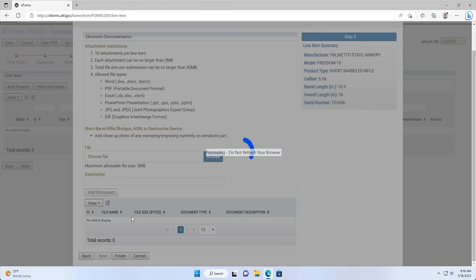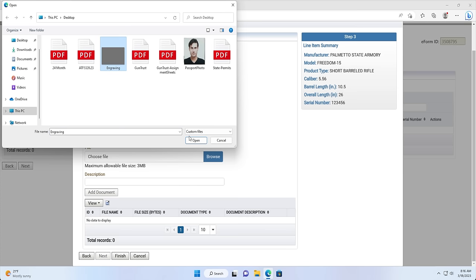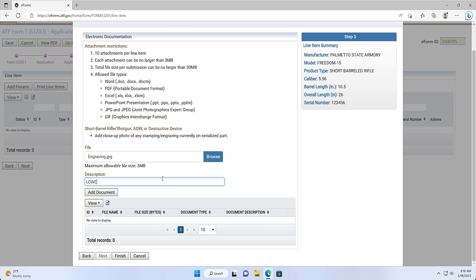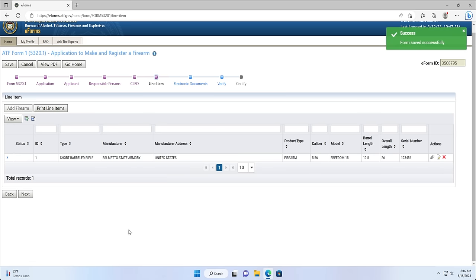On the third screen, the ATF wants you to upload a close-up photo of any stamping or engraving currently on the serialized firearm to make sure your entered information matches your application. To do so, click the Browse button to navigate to the photo of your engraving, add a description — for example, lower receiver engraving — and click Add Document. Once the photo has been added to the table, you can look to the right side under the blue box labeled Step 3 to see the line item summary. This is a great way to review that everything you entered on the previous pages is correct. Please take a minute to verify that your information is correct. If it isn't correct, you can select Back and make the necessary changes. If your entered information is correct, you will then click Finish.